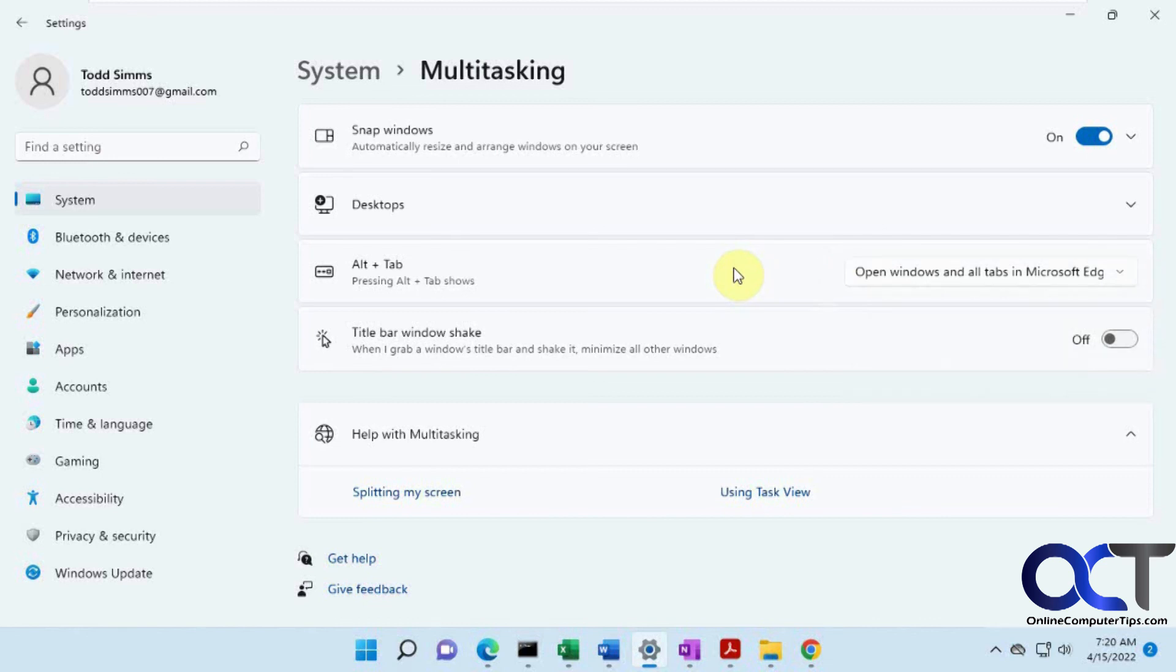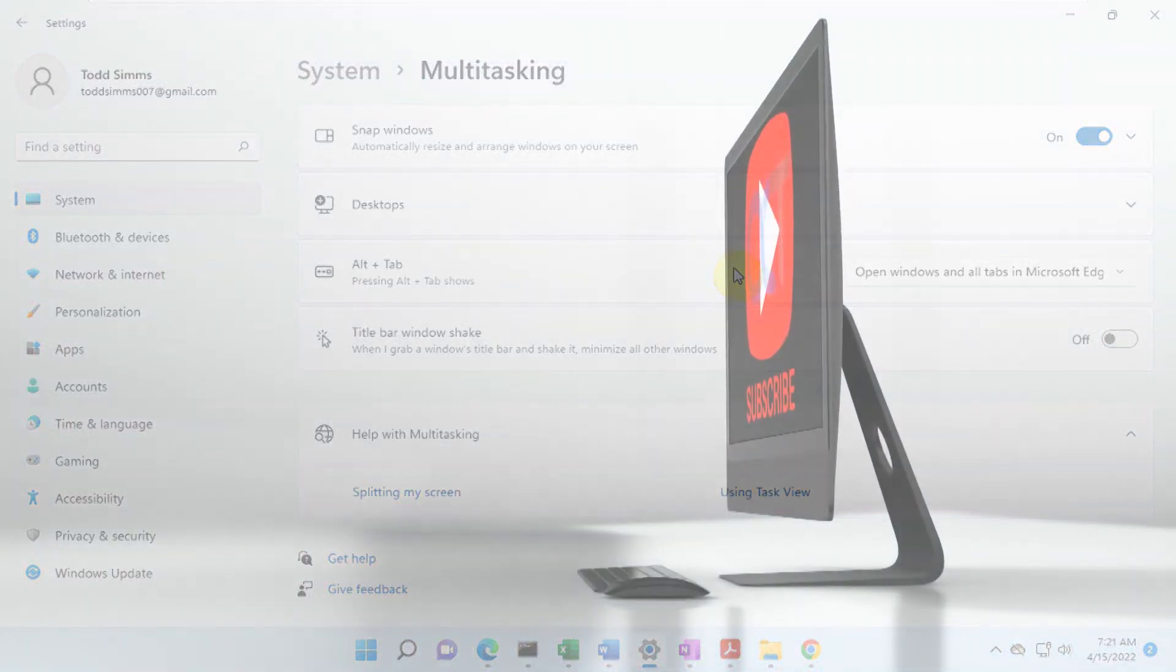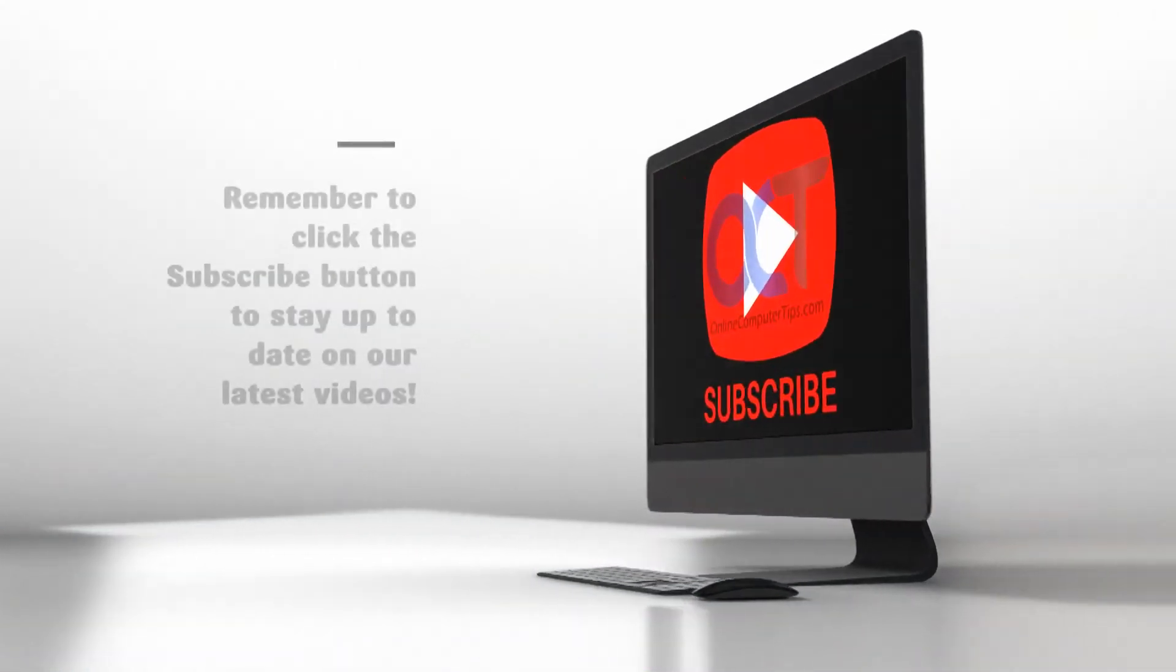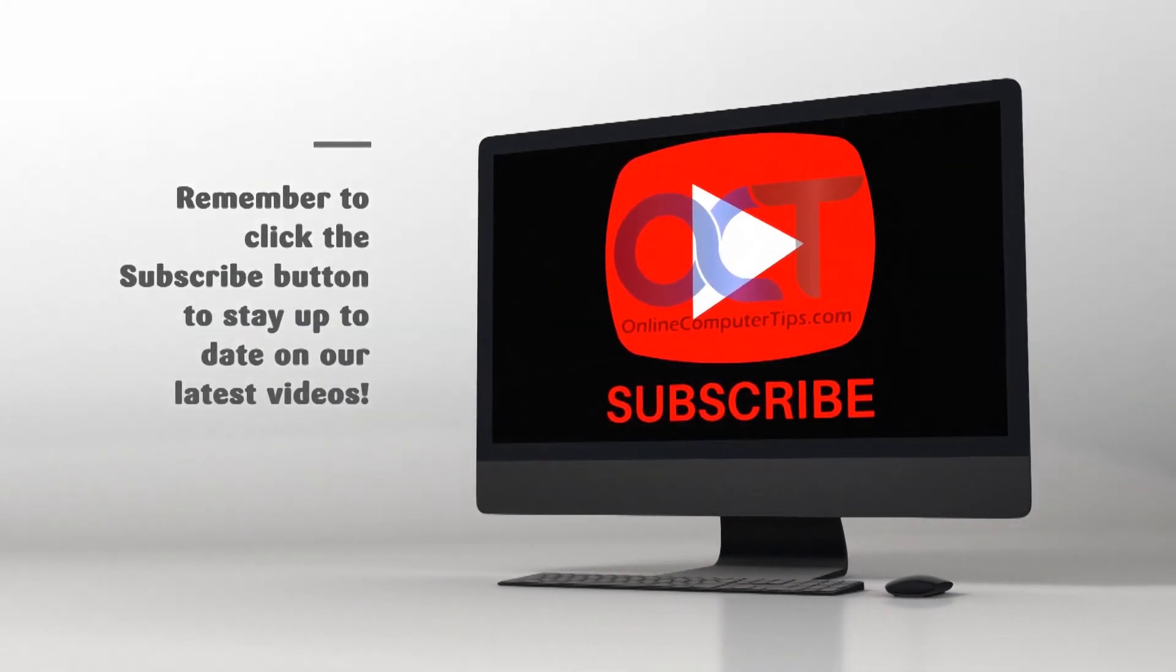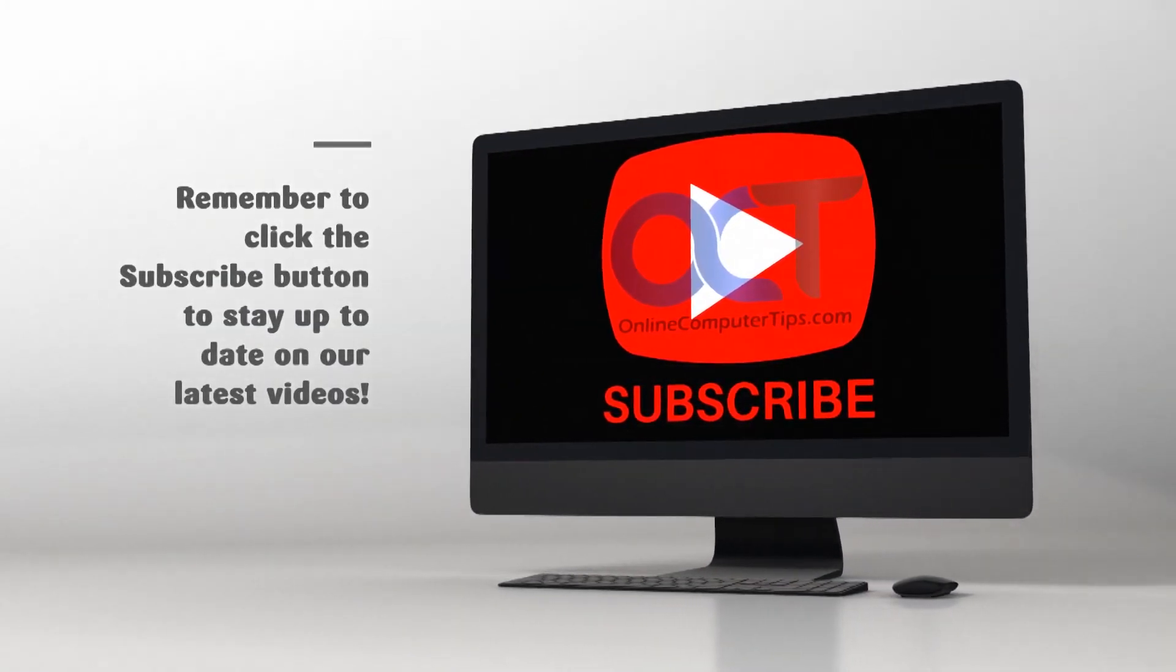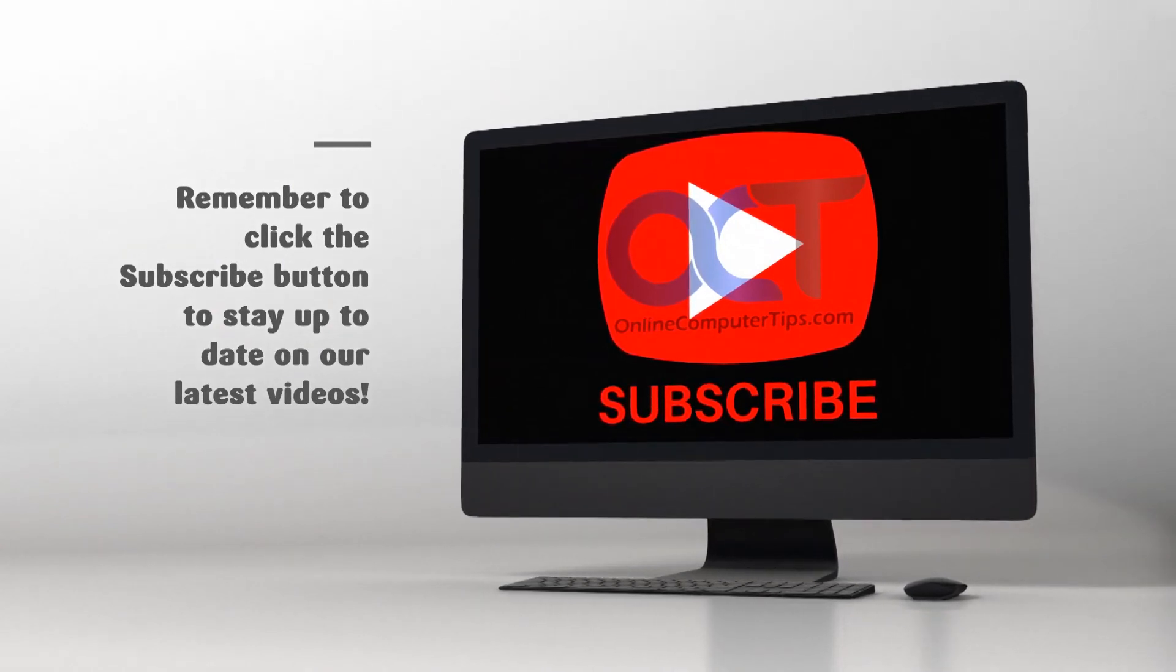All right. Thanks for watching and be sure to subscribe. I'll see you next time.